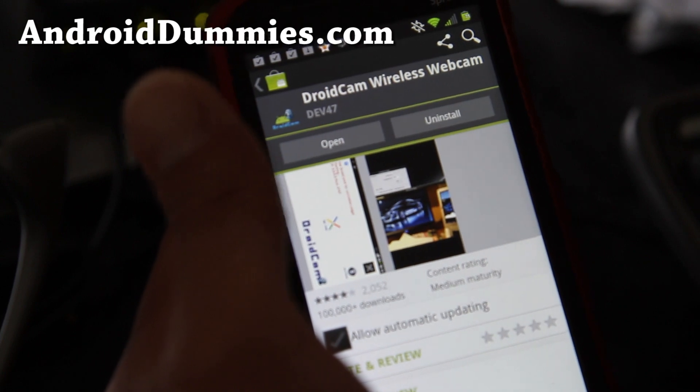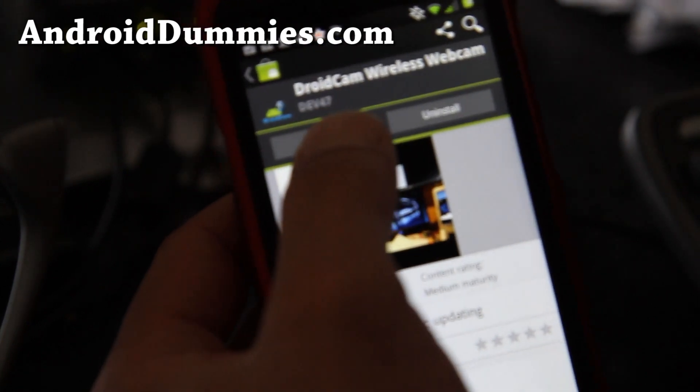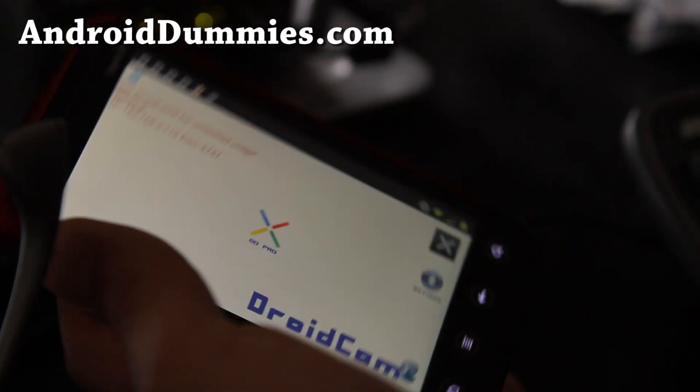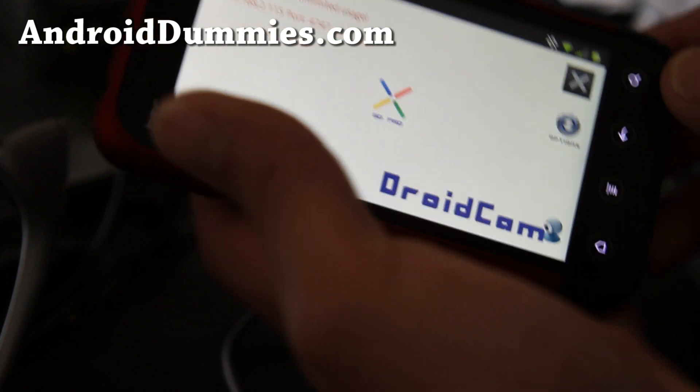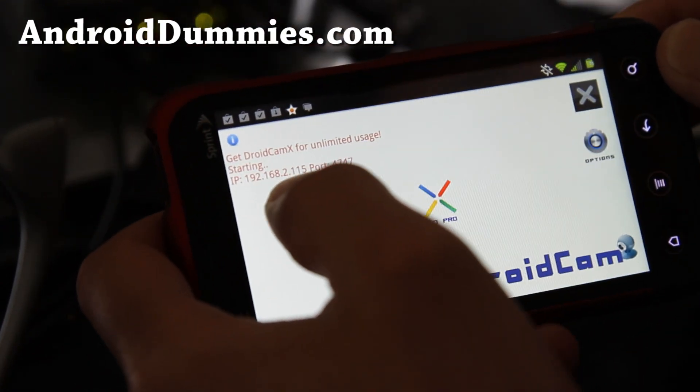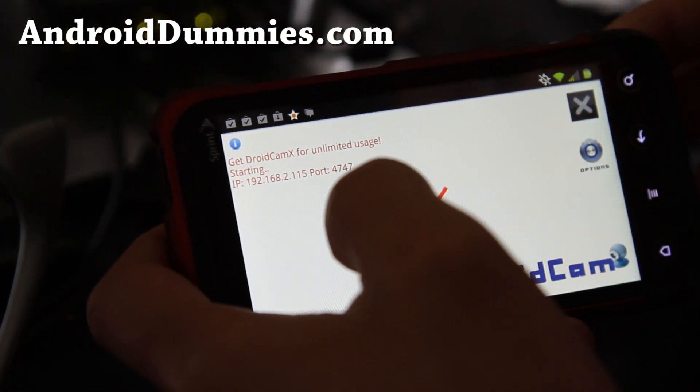Go download DroidCam wireless webcam, open it up, and you'll see your IP address. Make sure you're connected locally.